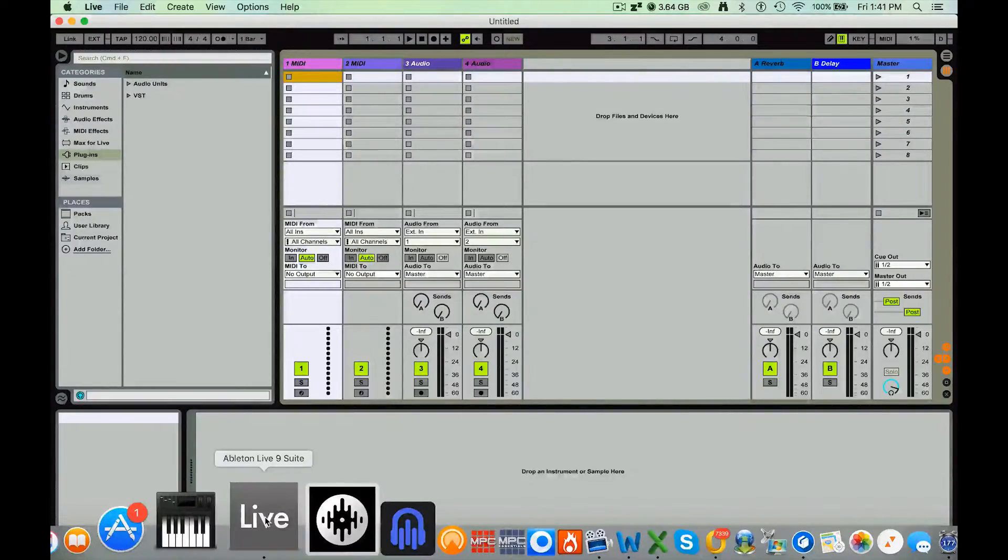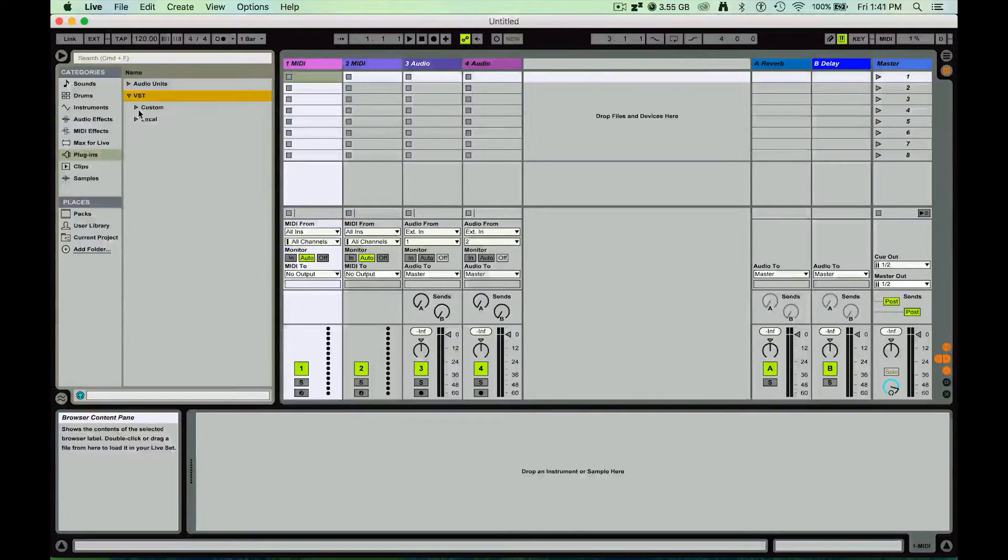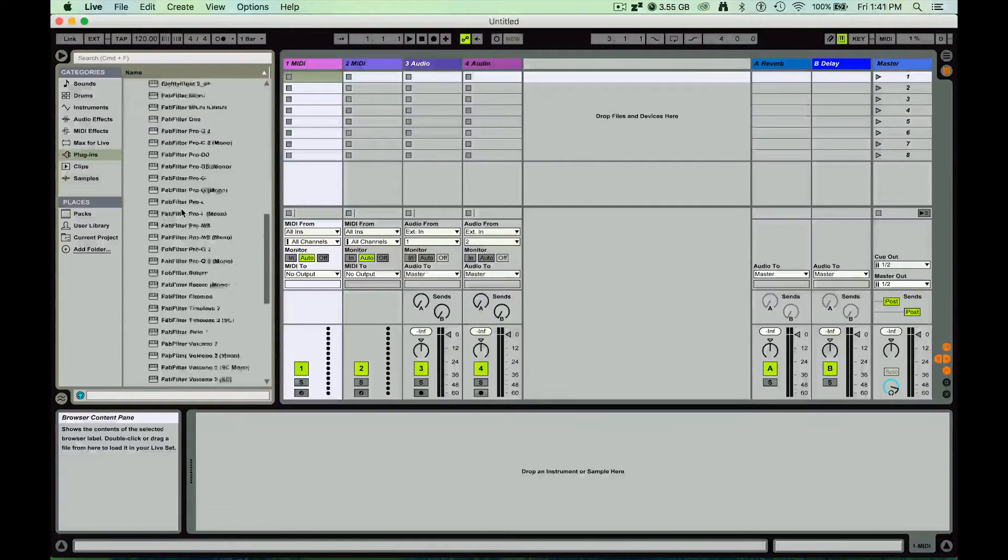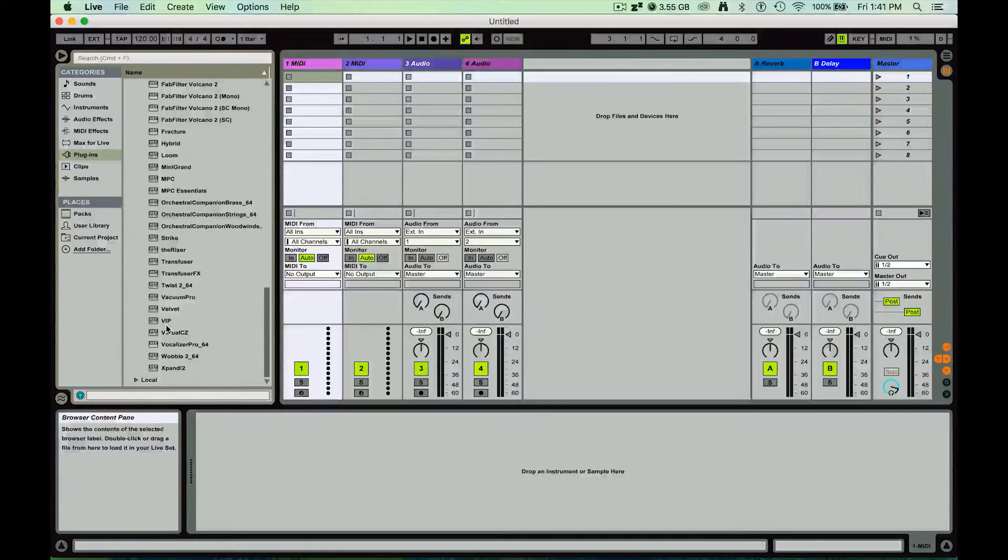I have my Ableton Live now loaded up. If I go on to my VST and I have it loaded into my custom, I'll see way down below I have this VIP.